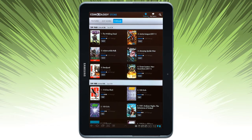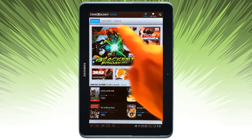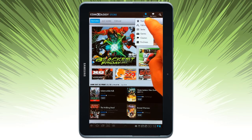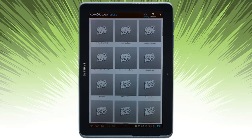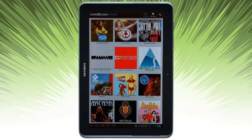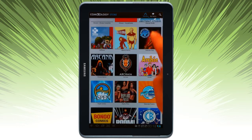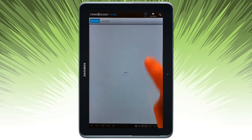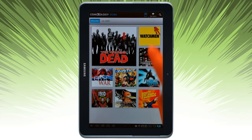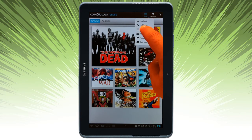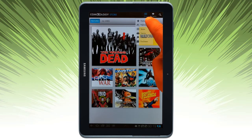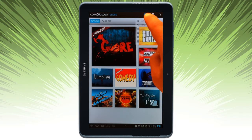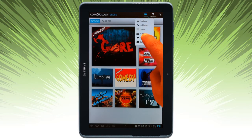You can look at the popular issues, take a look at Publishers in an alphanumeric list, series that are featured, genres, and Creators.